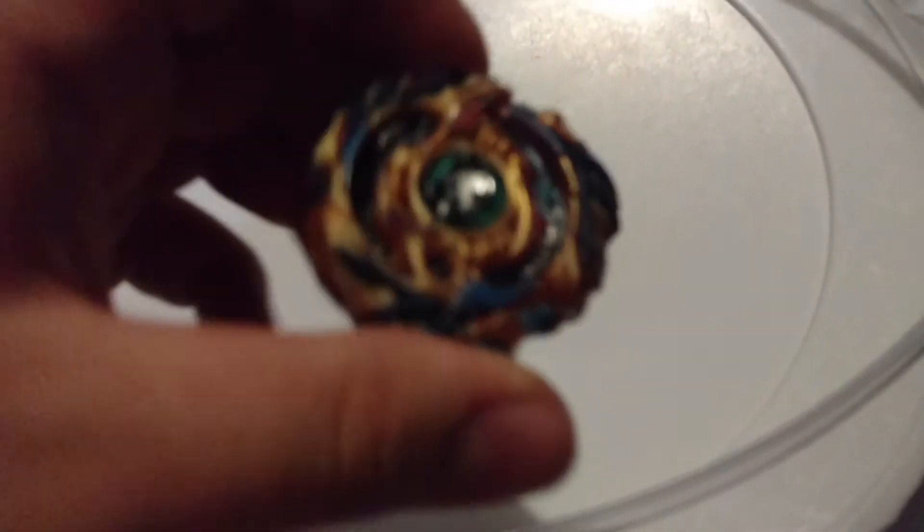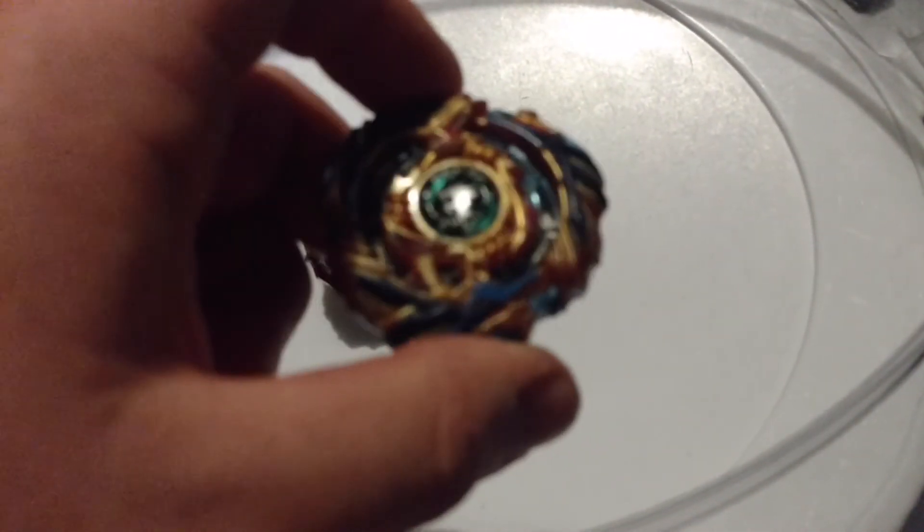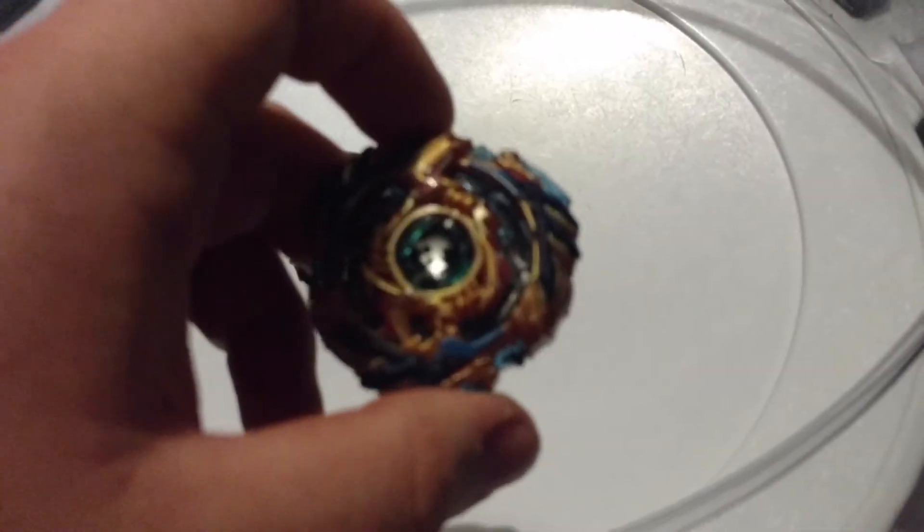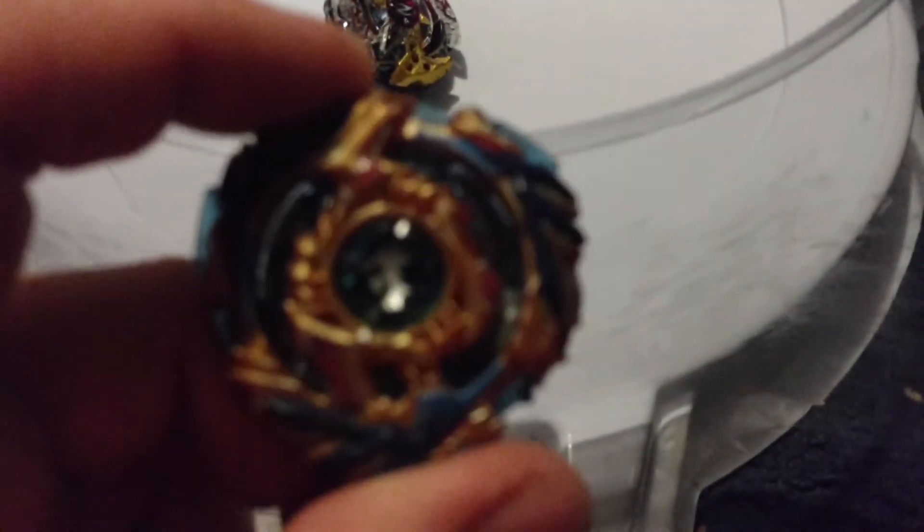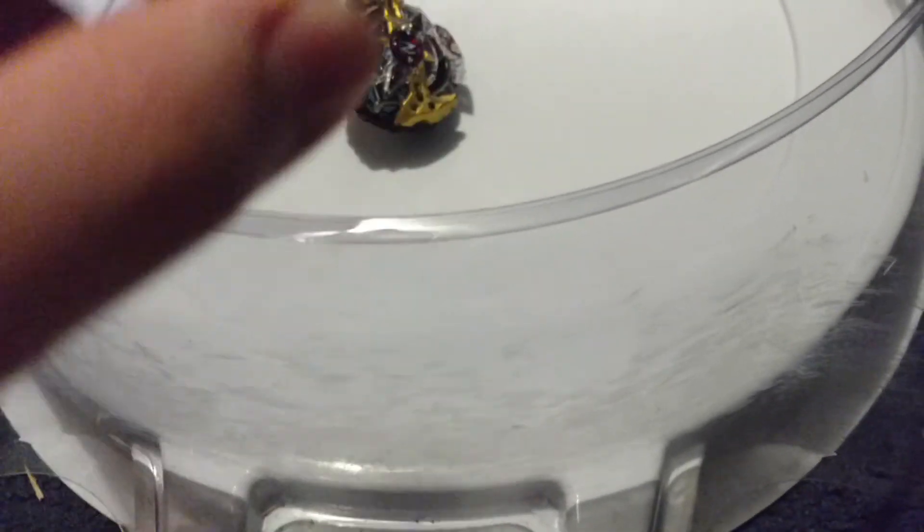It used to be able to burst anything when I hand spun it, and I don't know why it doesn't do it anymore. I saw Drago Galaxy do the same thing where he just set the bey in the stadium, spun it,